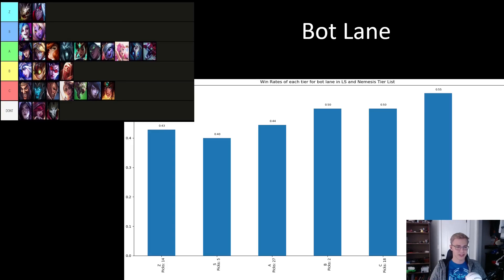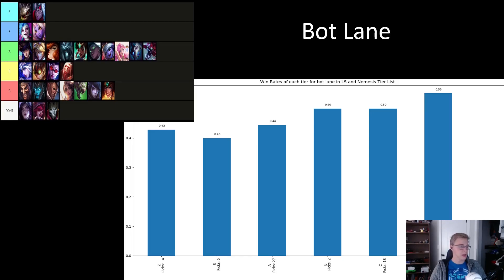For bot lane, it's really surprising. The don't tier list has as many picks as all of the other tiers combined, and most of the other picks are just Tristana and Senna only, and those are all in the A tier.